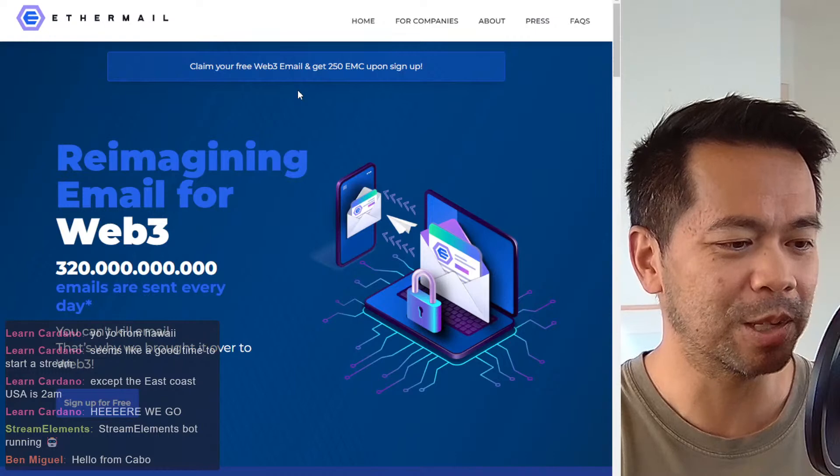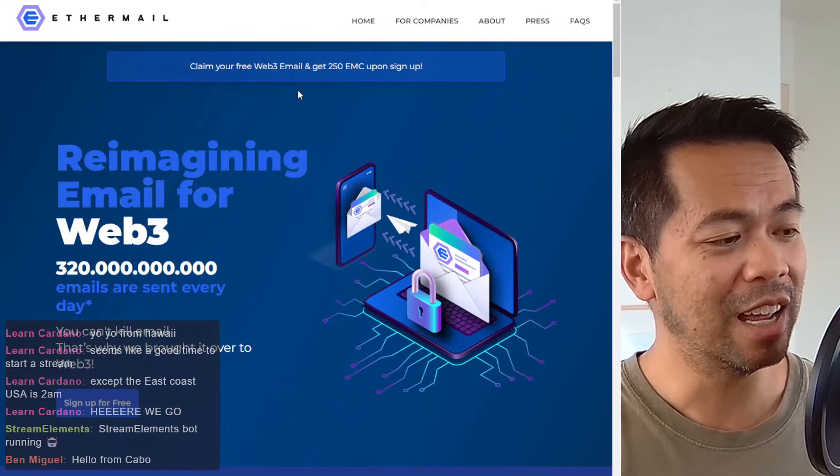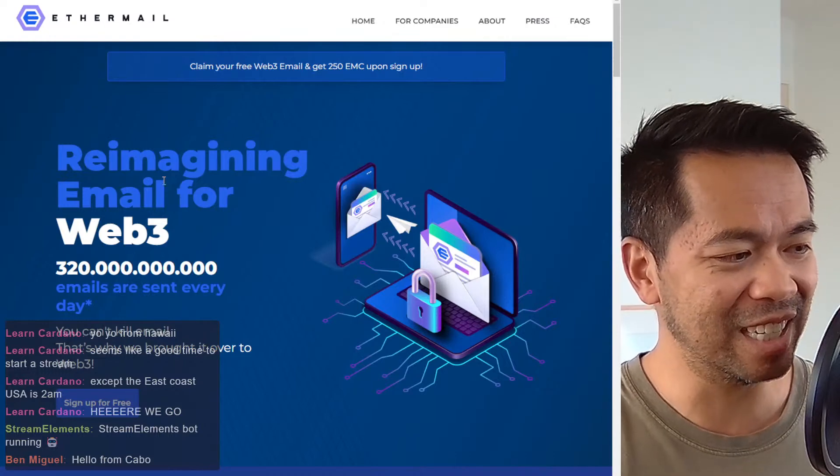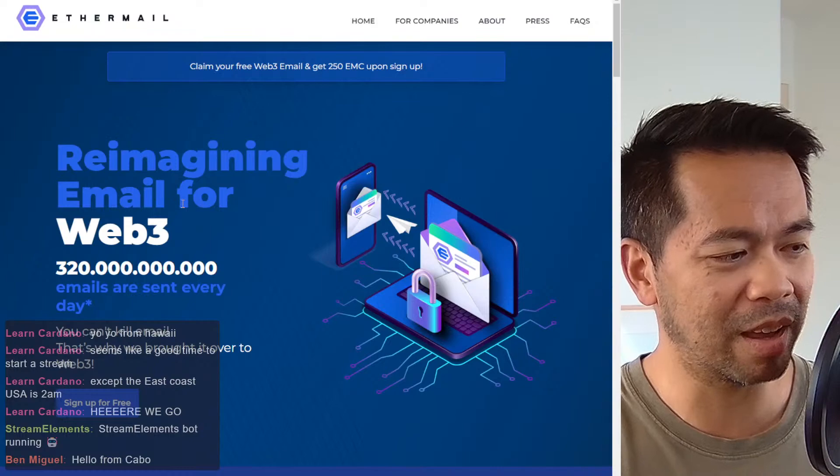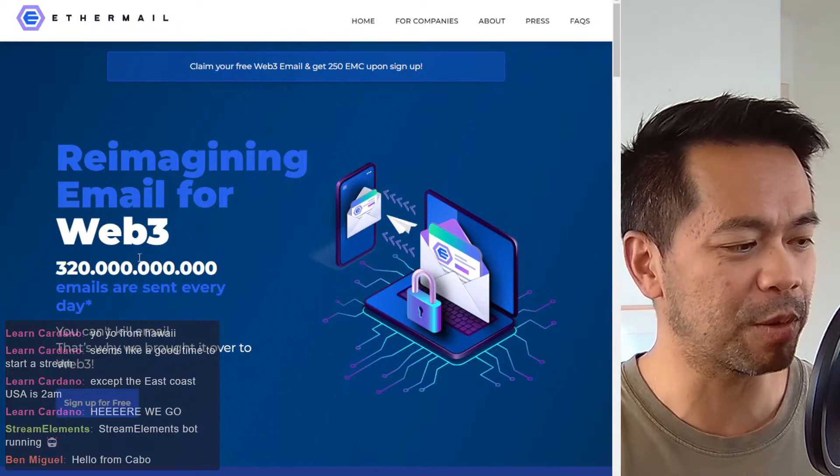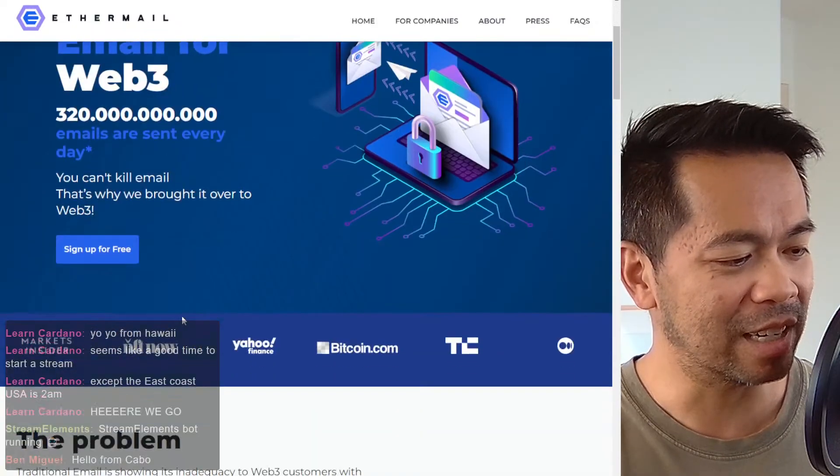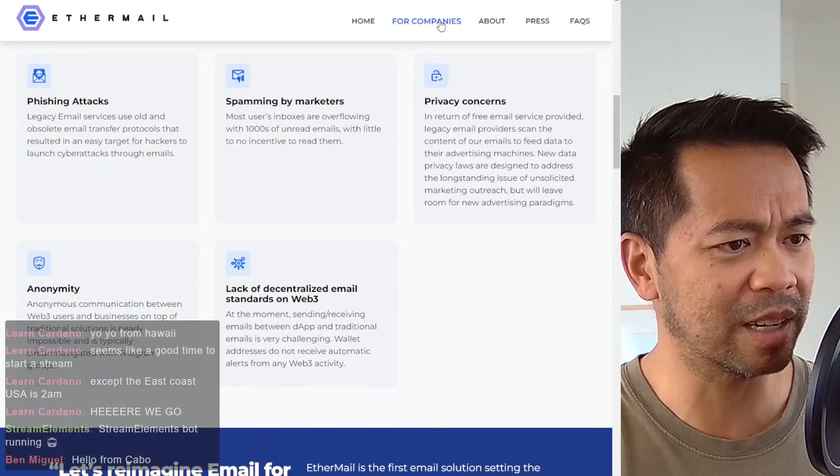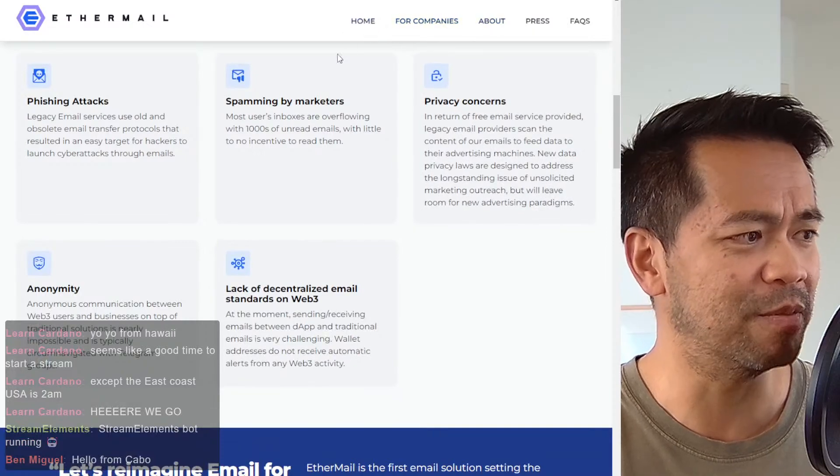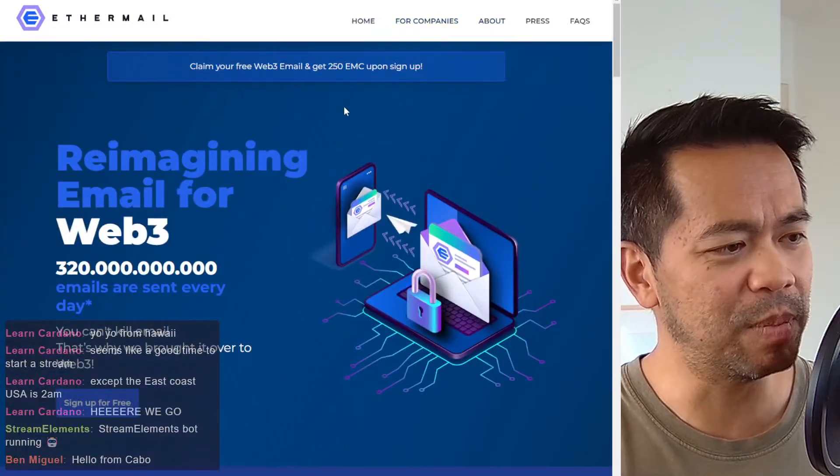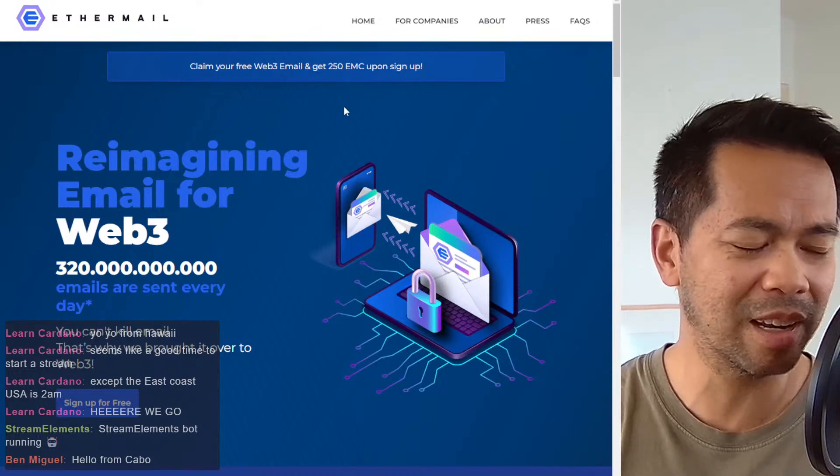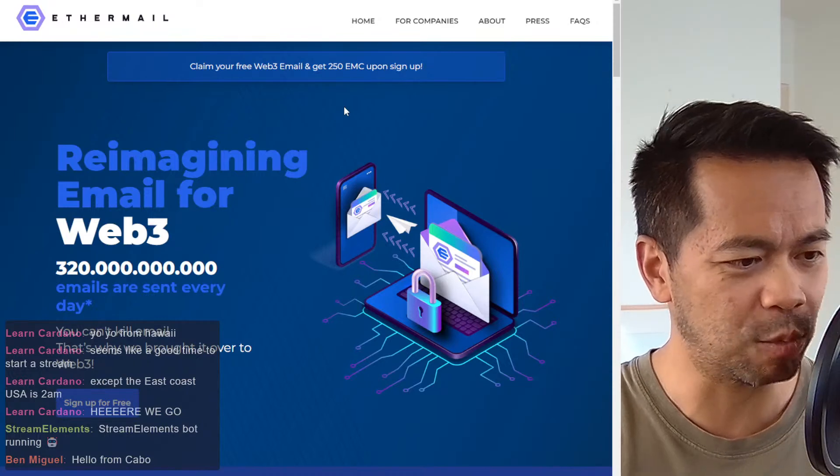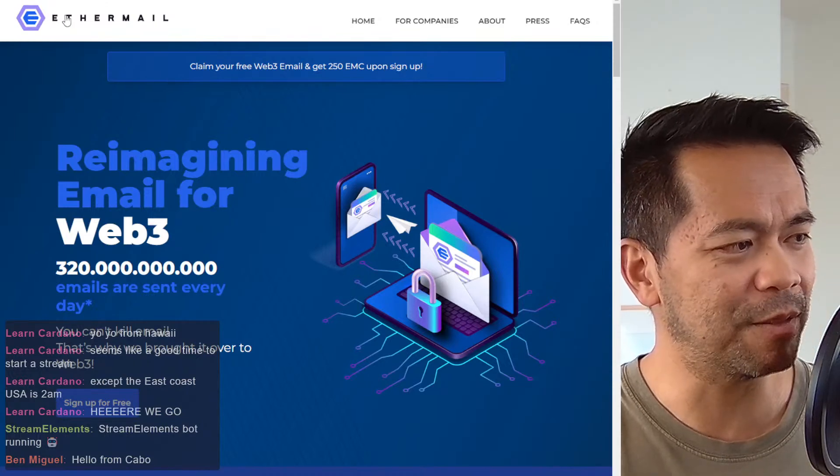Ethermail, so obviously it's on the Ethereum chain, already does this. So re-imagining email for Web3. And they've got this product that they've already got in the hands of many people. So it's a bit of a competition now to see what chain it will work on.